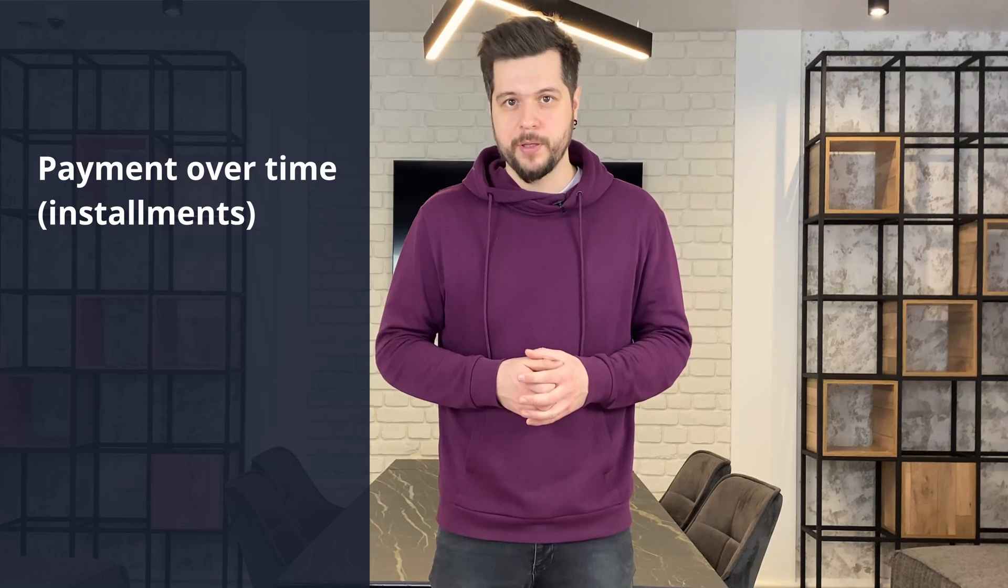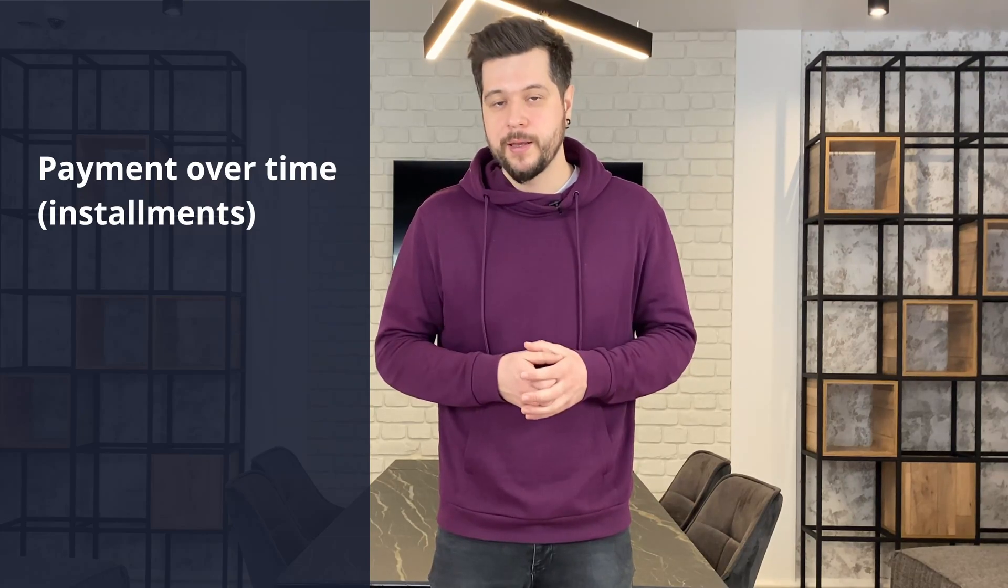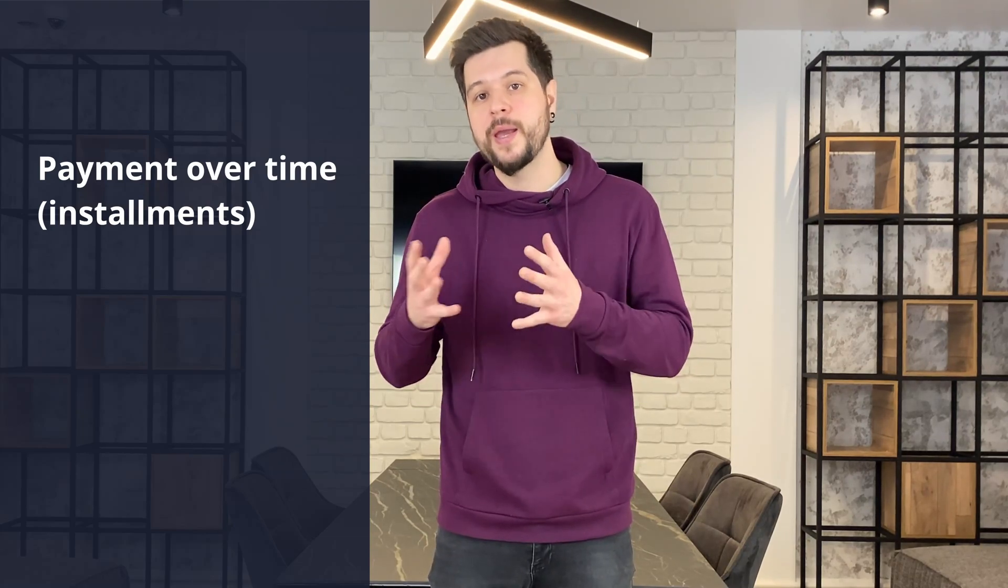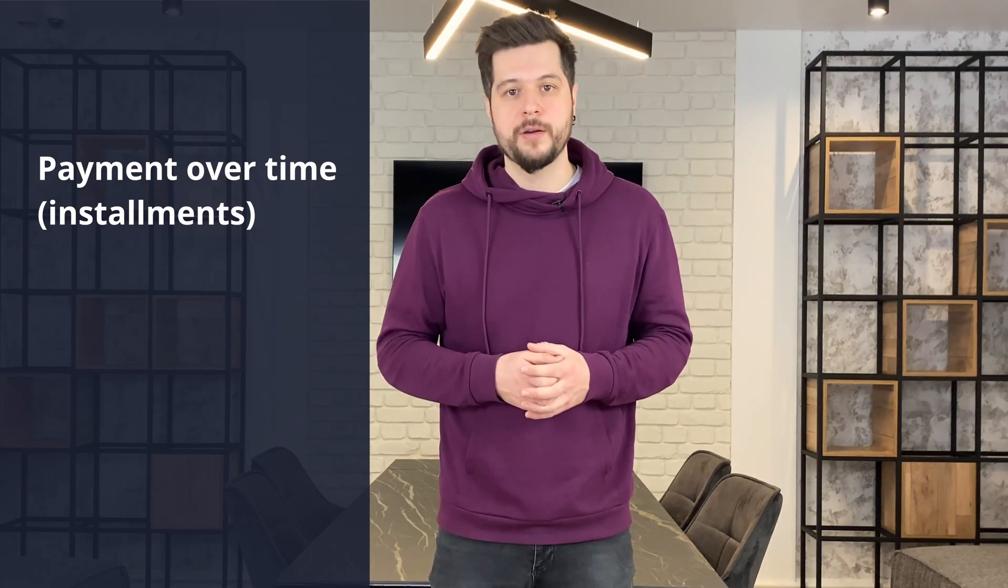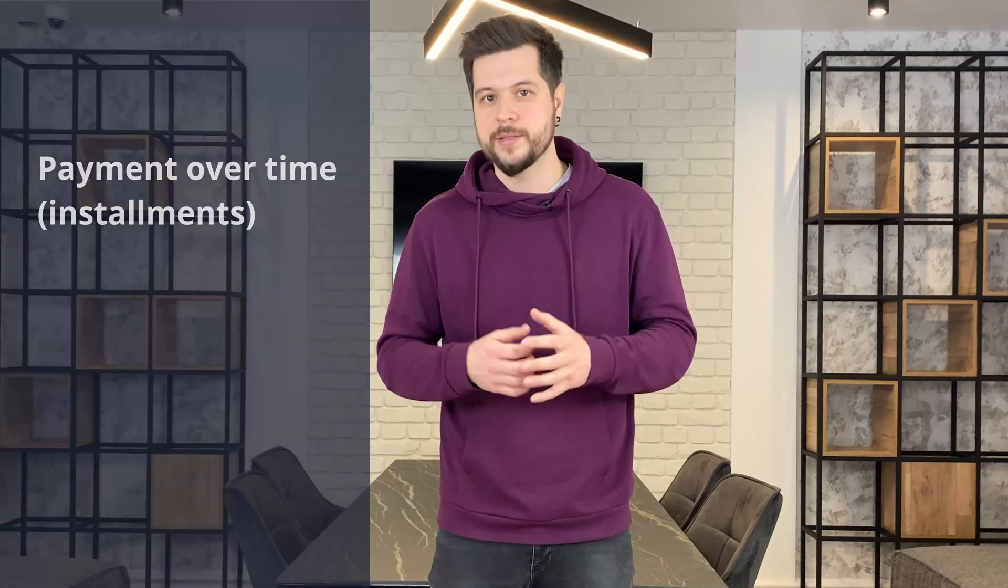Some of these new payment providers like Afterpay and Klarna support payment over time. You get the full amount immediately and the customer pays out to the provider in small parts or installments.